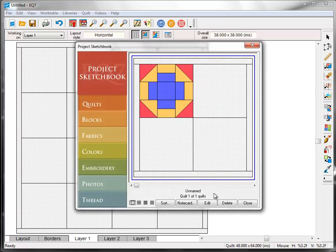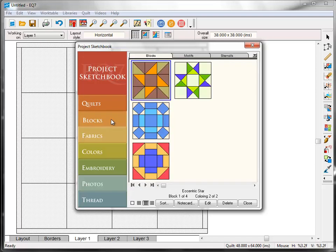The sketchbook will appear on your screen. Remember that the sketchbook holds all the ingredients for our quilt designs. Click the block section on the left, and you'll see the four blocks that we copied from the block library in the first lesson.